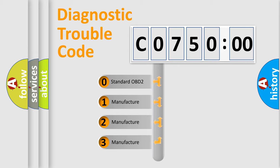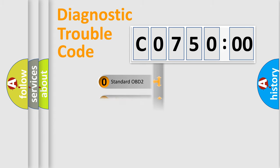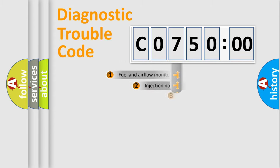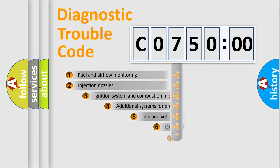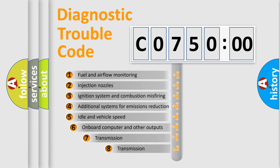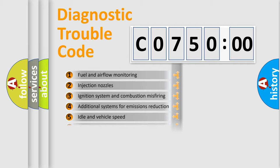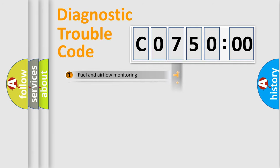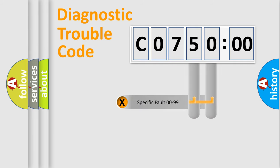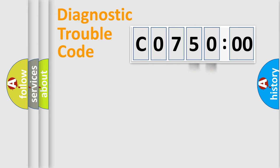If the second character is expressed as zero, it is a standardized error. In the case of numbers 1, 2, 3, it is a car-specific error. The third character specifies a subset of errors. The distribution shown is valid only for the standardized DTC code. Only the last two characters define the specific fault of the group.